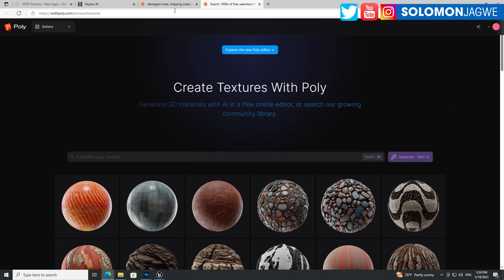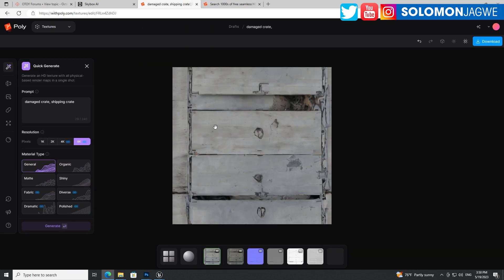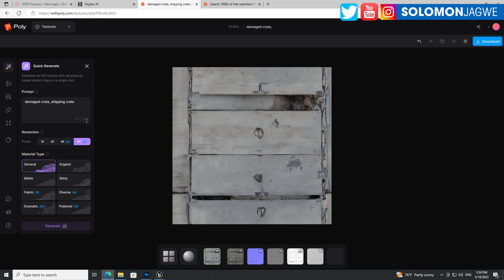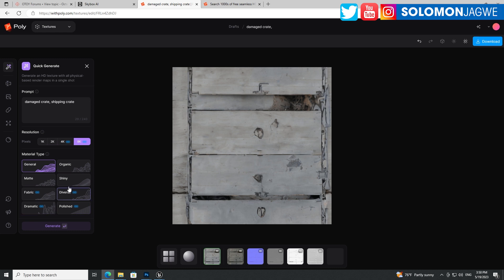And the awesome thing is you are able to customize them. So here is the interface. I wanted a crate of some kind, so I wrote damaged crate, shipping crate. And they offer 8K textures. So before you start, before you press enter after you've entered your prompt, make sure you select the 8K.